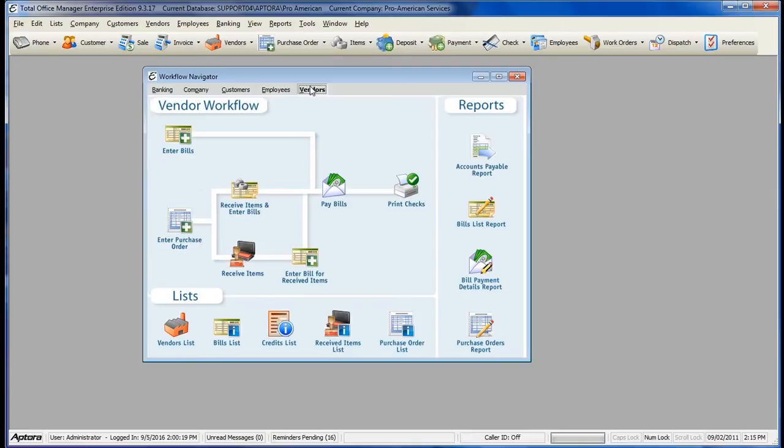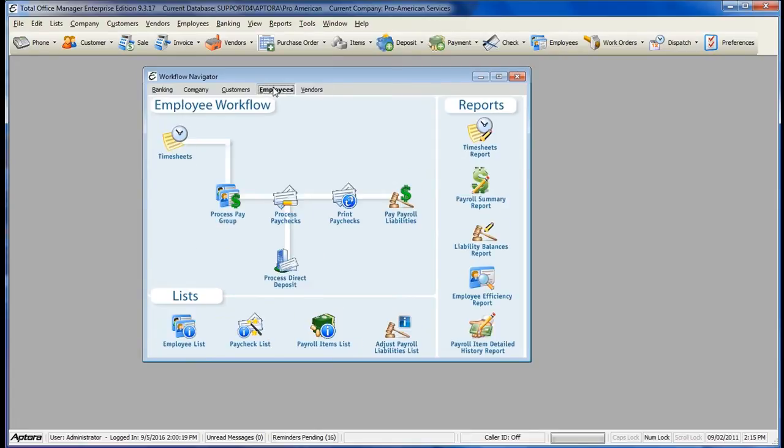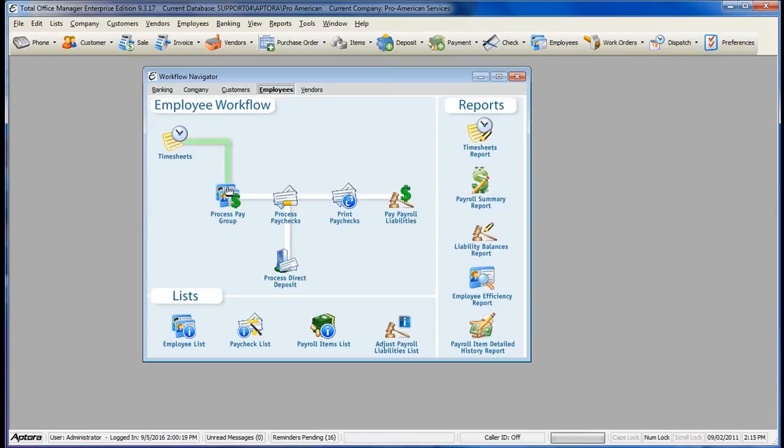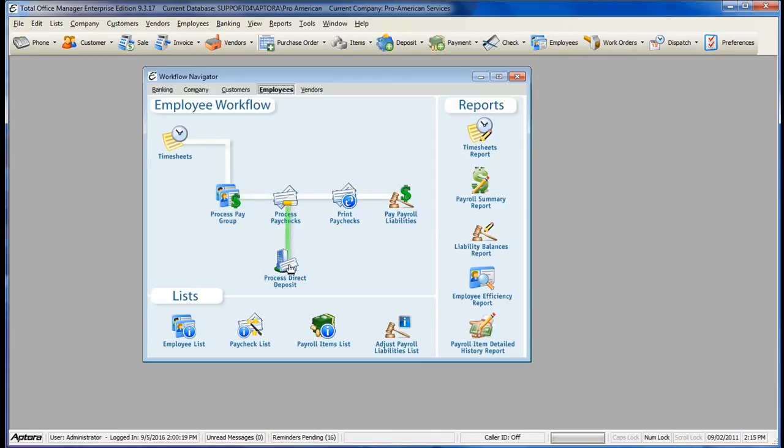An example of how the Workflow Navigator is used would be Employees and Processing Payroll. As you can see, you would start with Timesheets, move to Processing Paygroup, proceed with Processing Paychecks, and then either Process Direct Deposit or Print Paychecks.